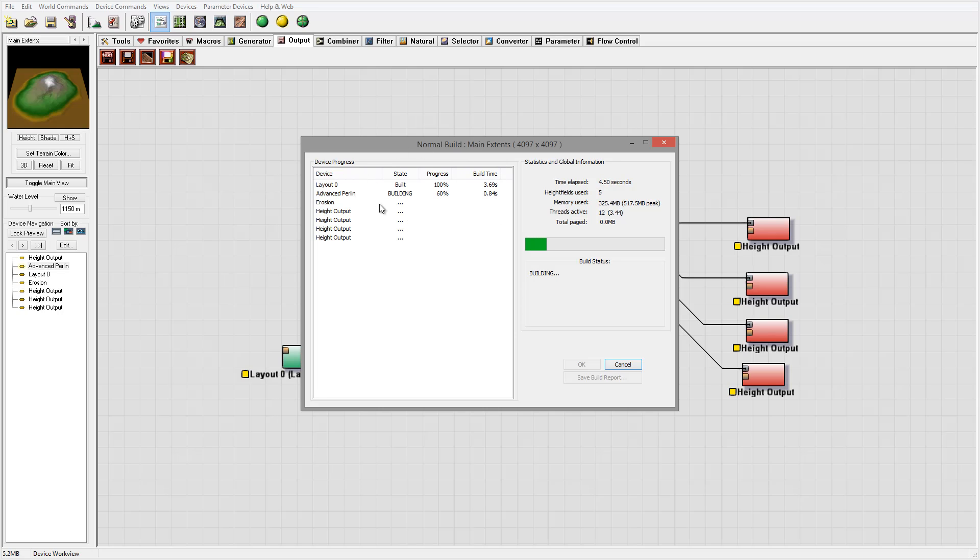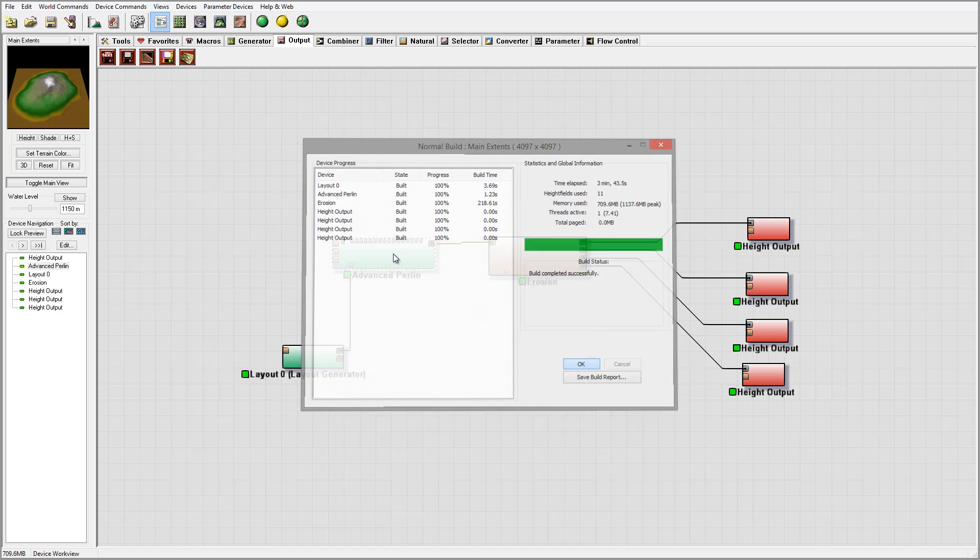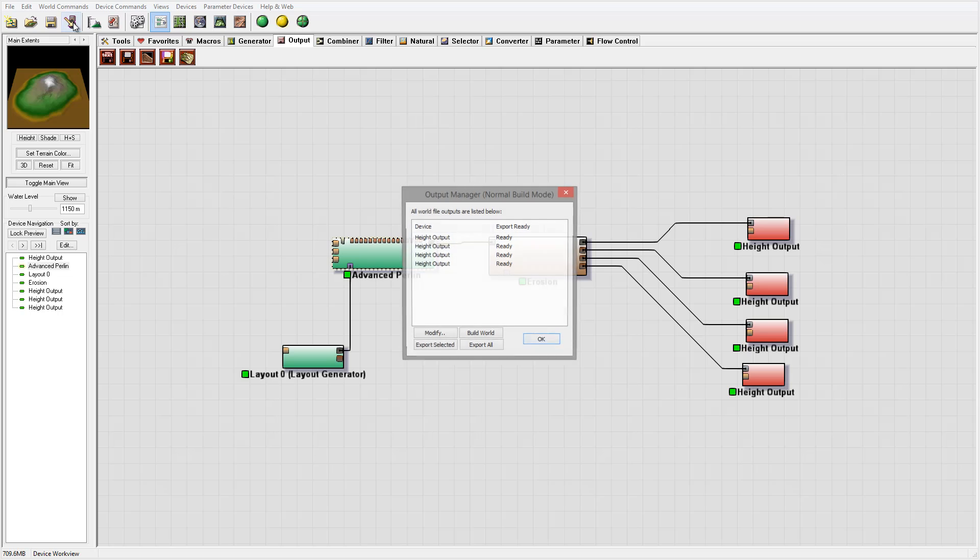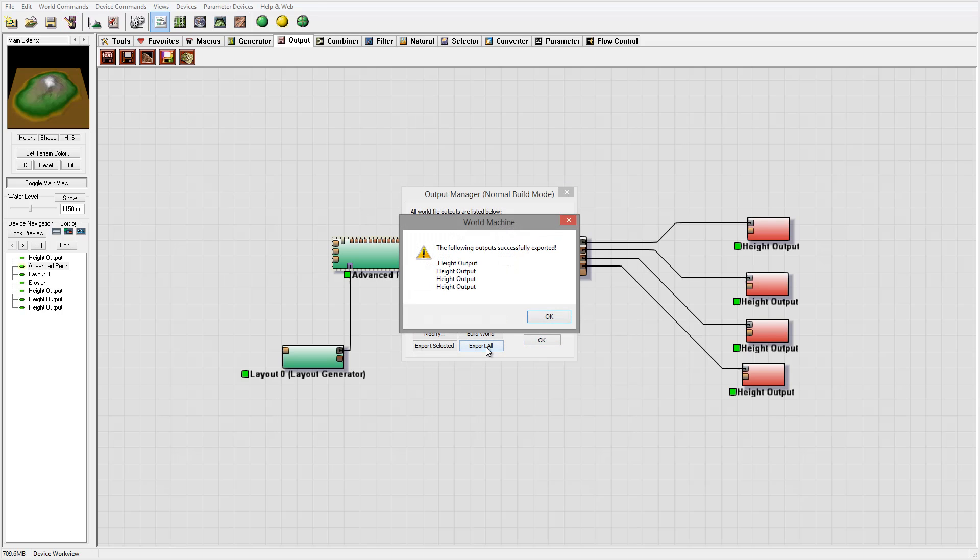Okay, so the render is done - it took about 3 minutes 40 seconds. Let's click okay. We can go to File and just save, export all. So now those images are saved.